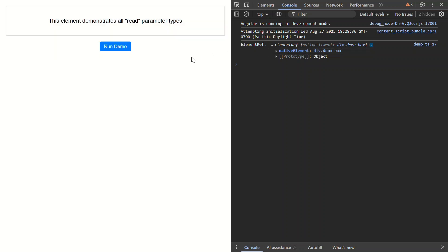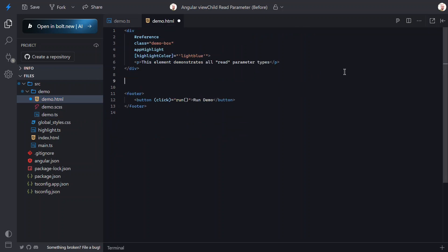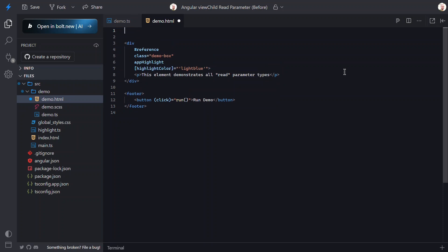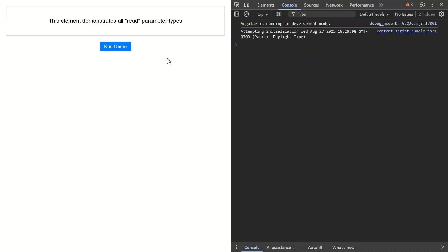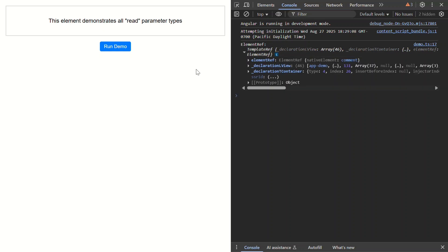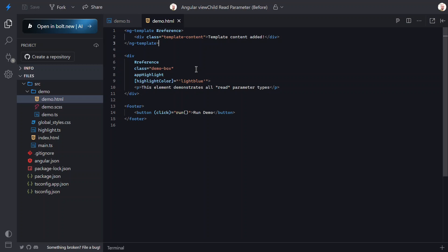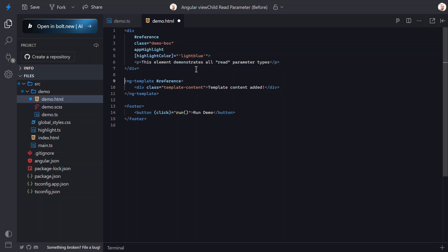Let me show you why. Let's go back to our component template and move the ng-template above the div. I'll cut this template and paste it at the top. Now let's save and test again. Let's click the button — look at that, now we're getting a TemplateRef instead of an ElementRef. Angular found the template first this time, so that's what it gave us. This concept demonstrates that ViewChild's default behavior is unreliable when you have multiple elements with the same reference name.